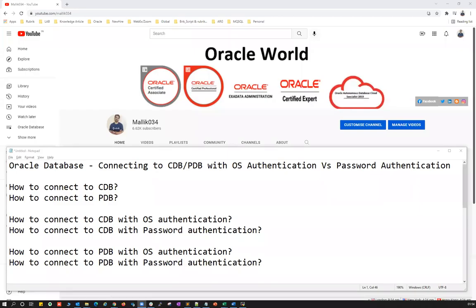Hello guys, welcome back to Malik Jho 34 channel. This is Malik Arjun. In today's session, I'm going to demonstrate connecting to your CDB or connecting to your PDB via OS authentication or via password authentication.